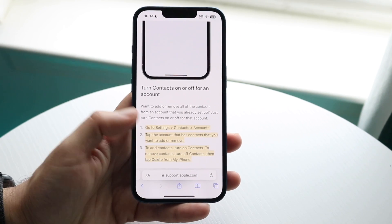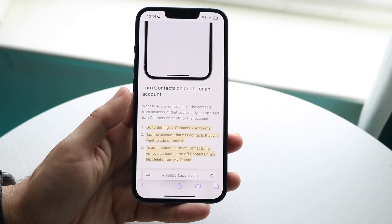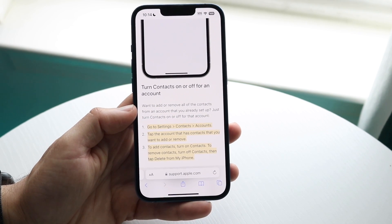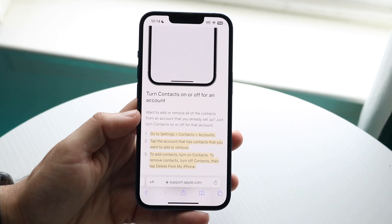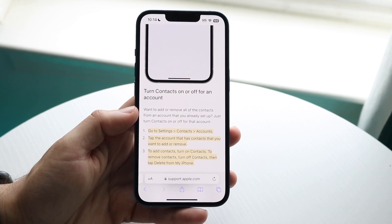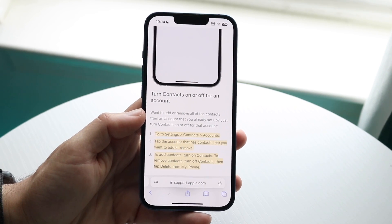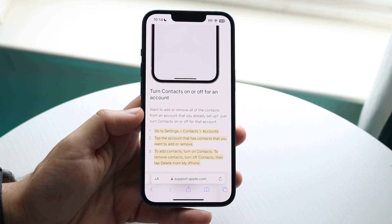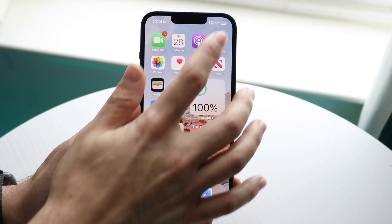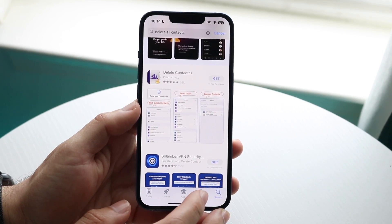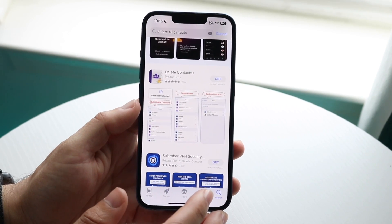If you already have your iCloud settings synced up with your specific account — so if you have your contacts synced with your iCloud account — you could just remove that iCloud account if you want, and that'll probably do the same thing. But if you don't want to do that, you want to make your way over to the App Store and find an application that will allow you to delete the contacts.